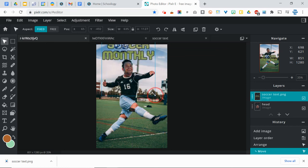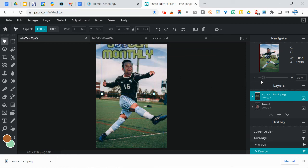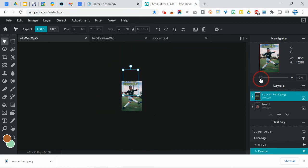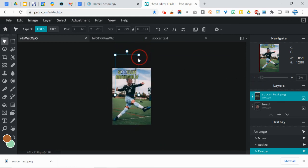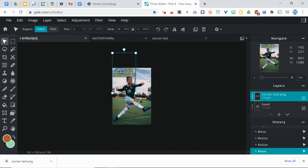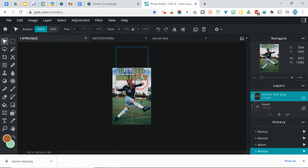Okay. And then I can resize this. Zoom out so I can see it better. So don't crop it because that'll crop the whole image. And now I've got my Soccer Monthly Magazine. Maybe stretch that out a little bit more.